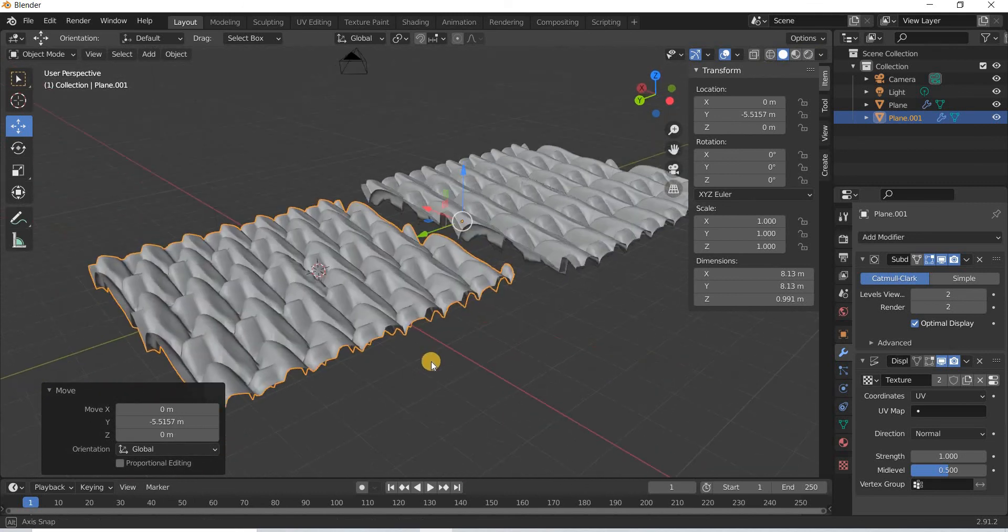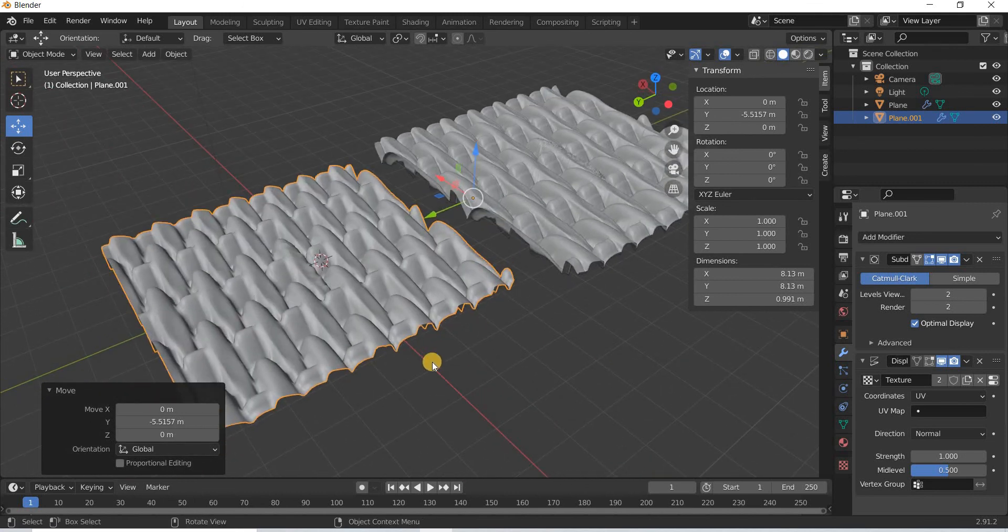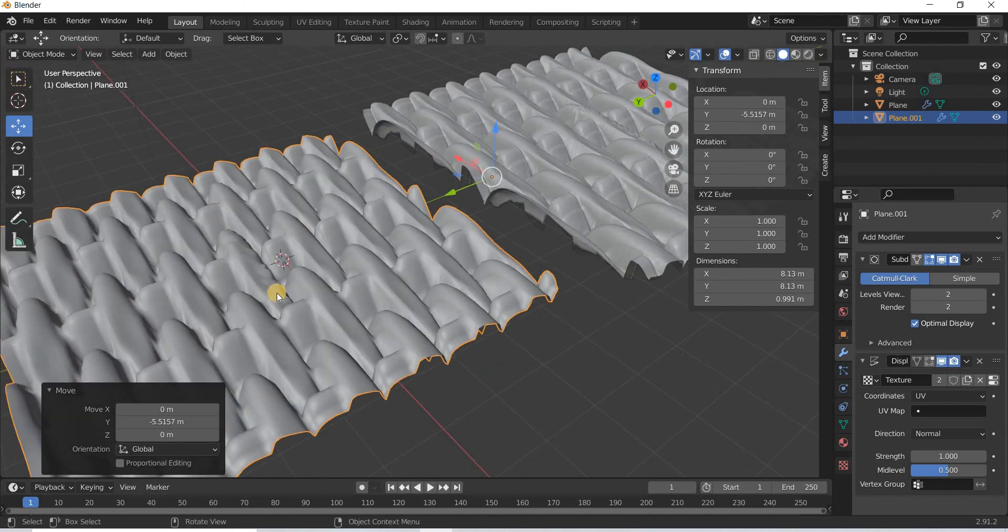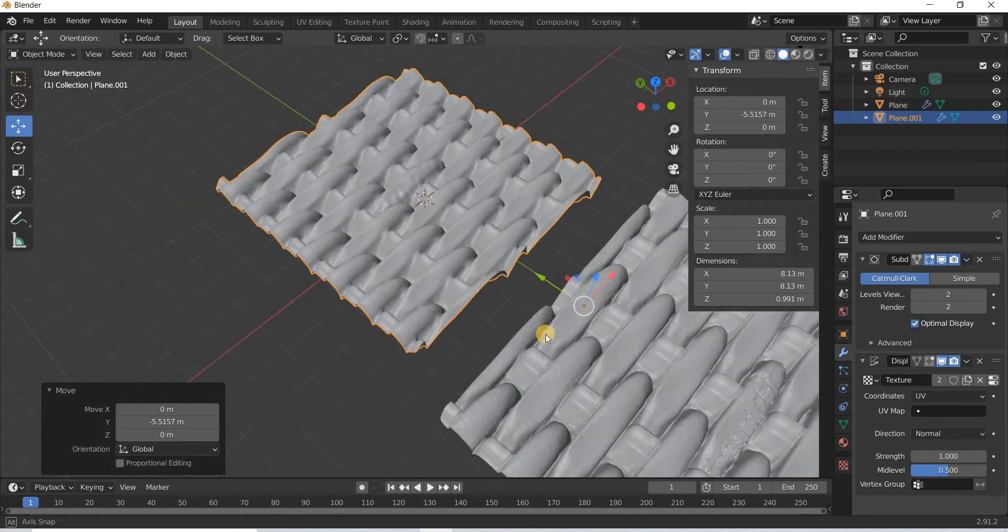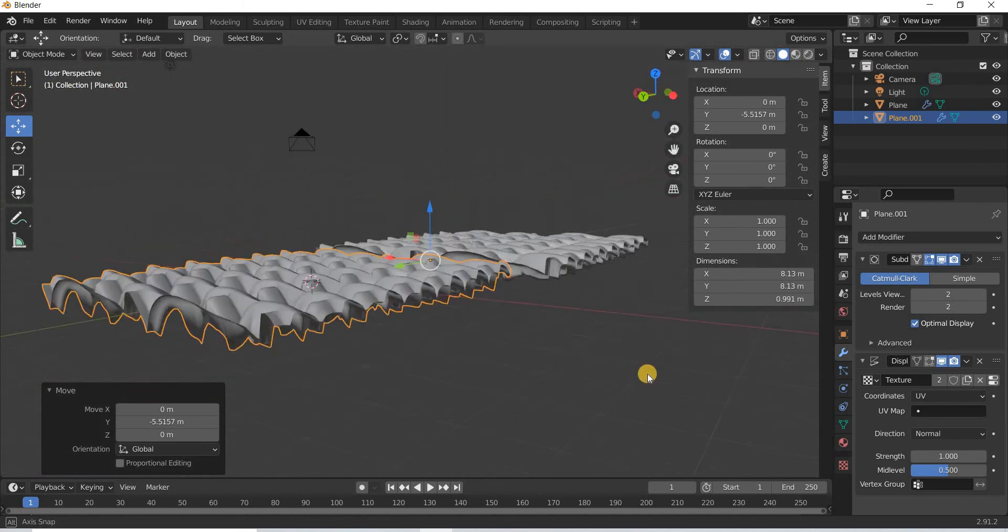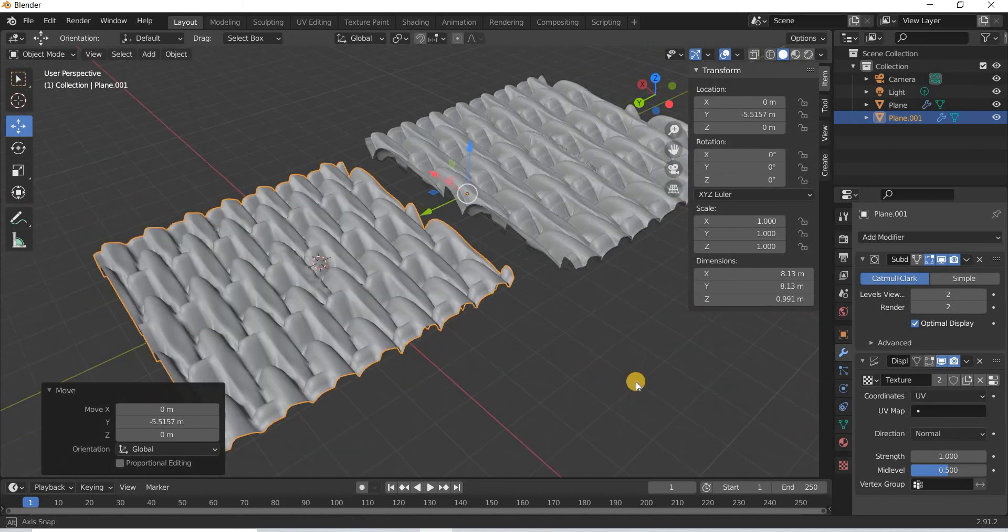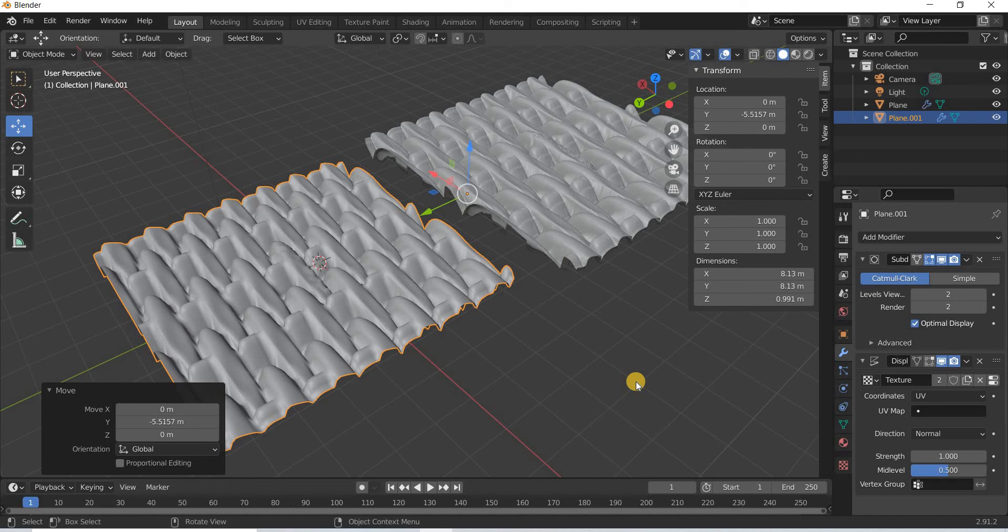So if you want to create any geometry based on a black and white image, you can do that using a displace modifier. Thank you very much.